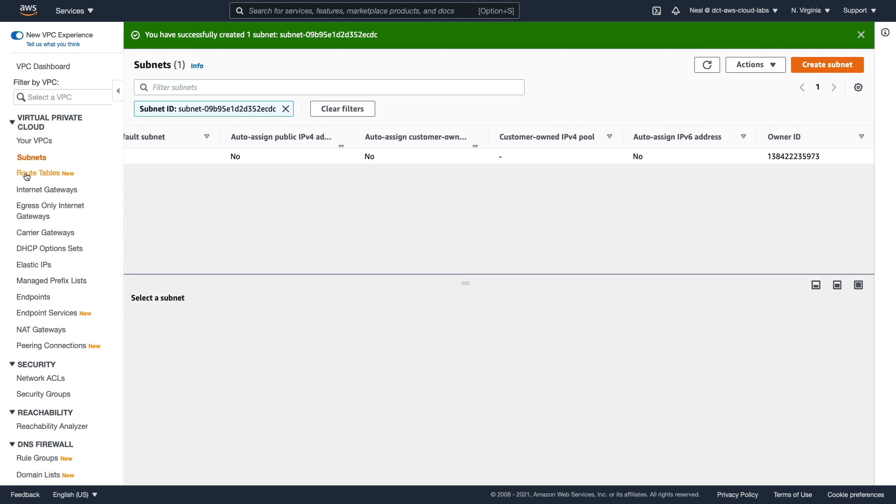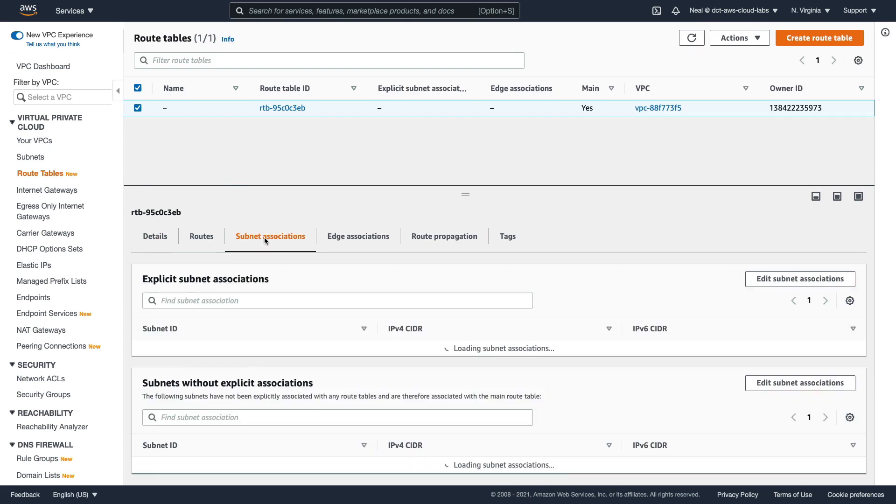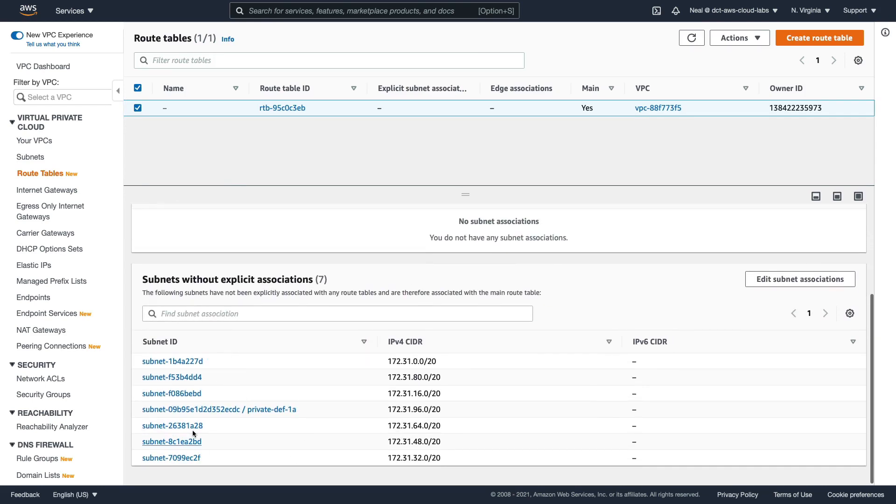Now also, we want to associate this subnet with a route table that does not have an internet gateway. At the moment, it's actually going to be associated with our public subnet routing table, the one that does have an internet gateway.